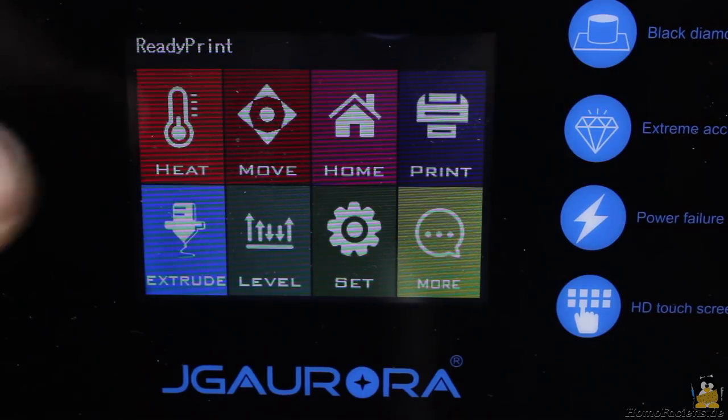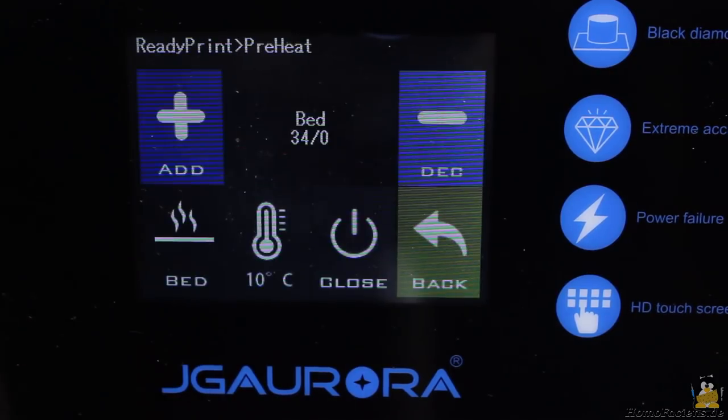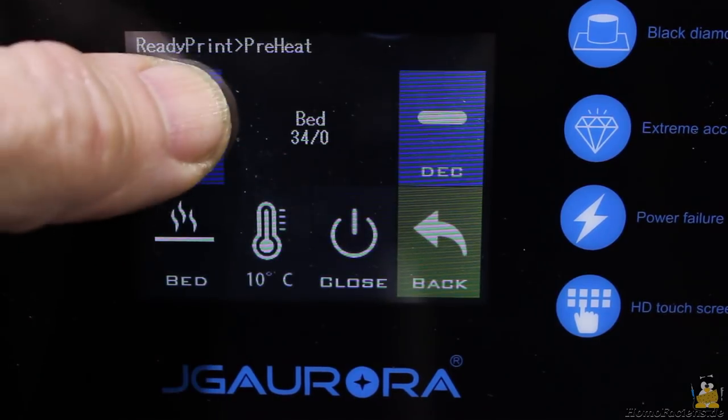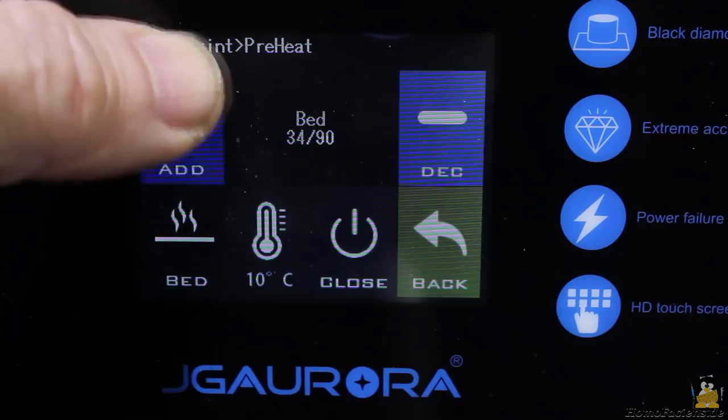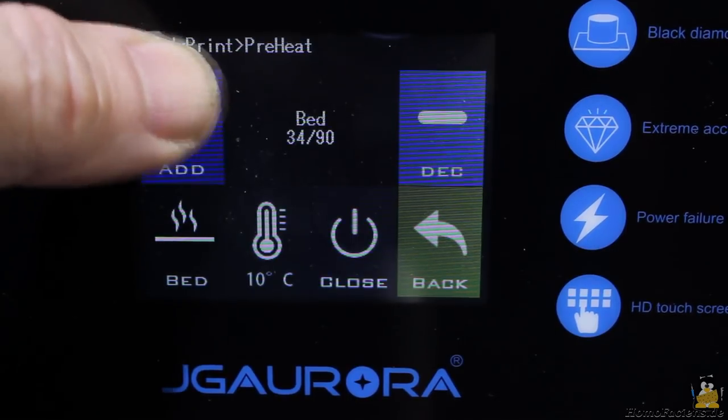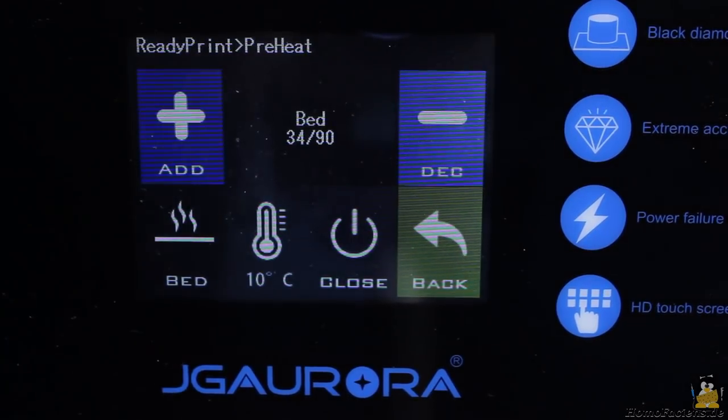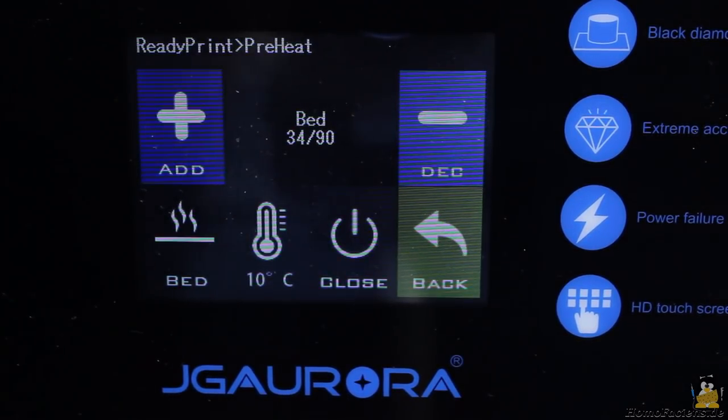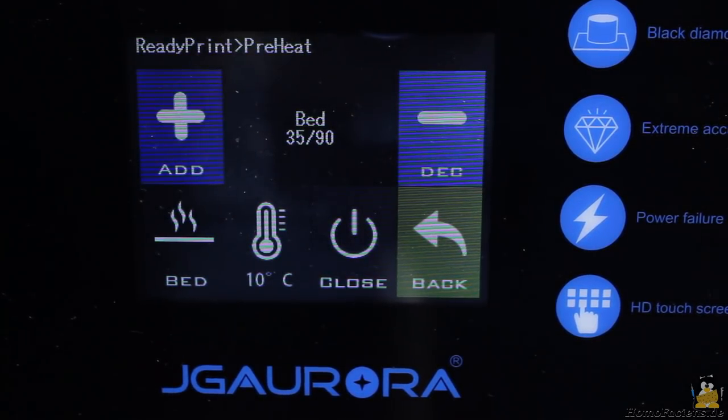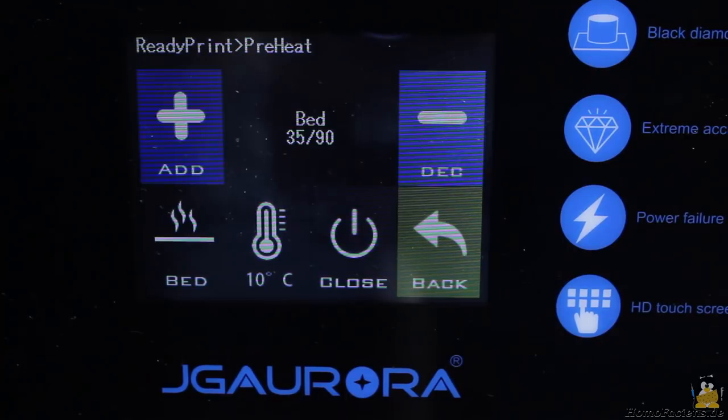The print bed is set to 50 degrees Celsius for this job. The maximum temperature that is limited by software is 90 degrees Celsius. With a lack of insulation on the bottom side of the print bed you won't get higher temperatures even without limitation by software.